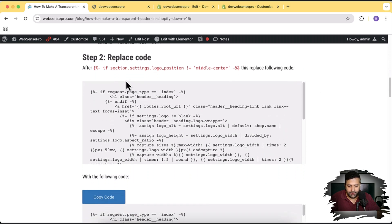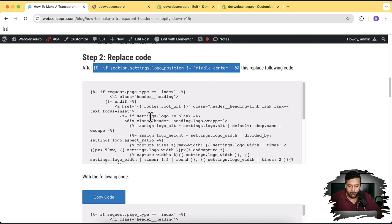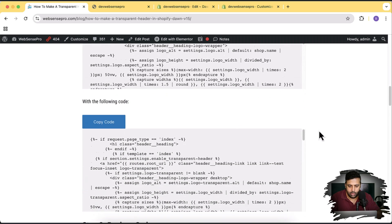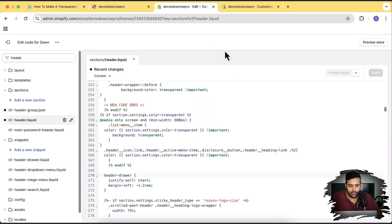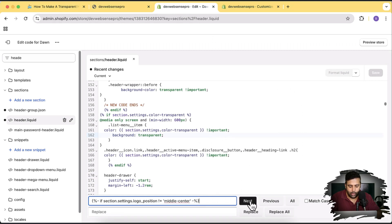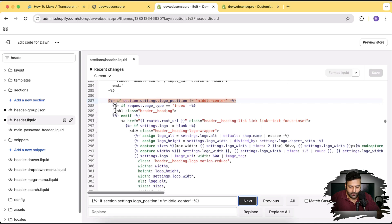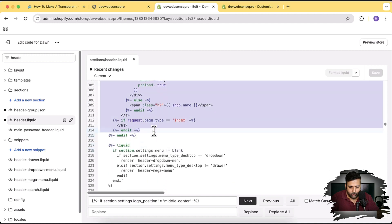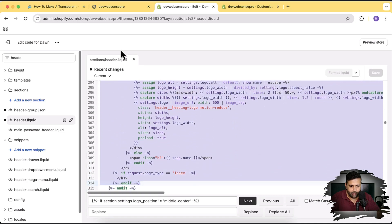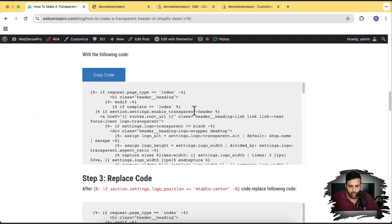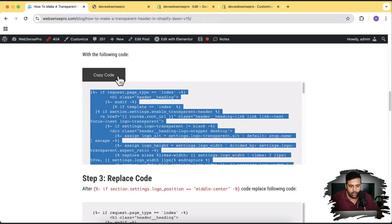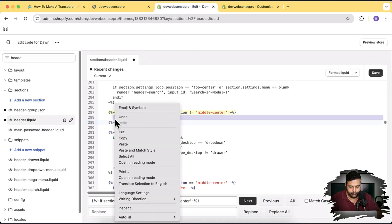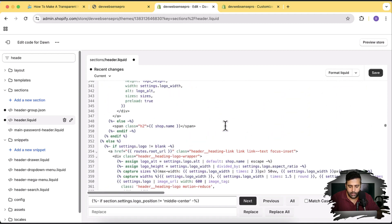In Step 2, we'll replace the code after a specific line in the header.liquid file. Copy the target line, go back to the code editor, press Command+F, paste with Command+V, then click Next to find it. We found our line — now remove the existing code below it, click the Copy Code button from the blog post, paste the new code in its place, and click Save.